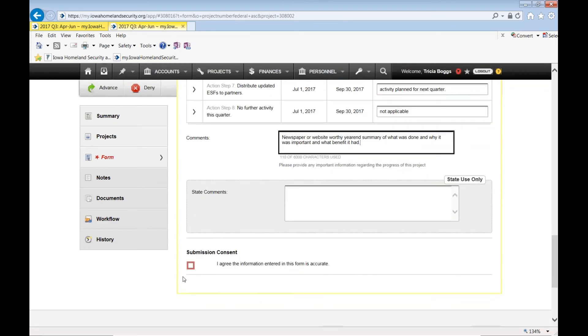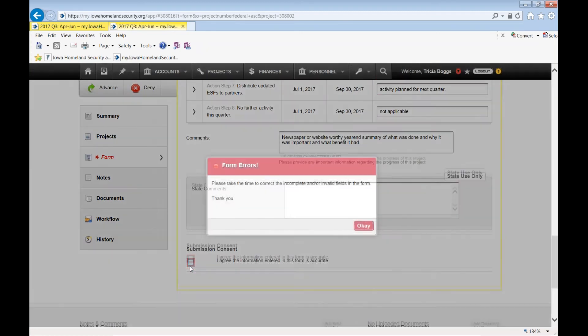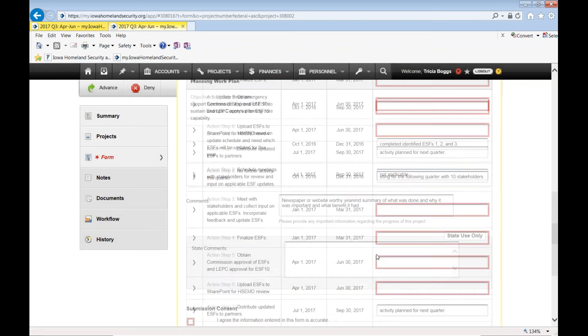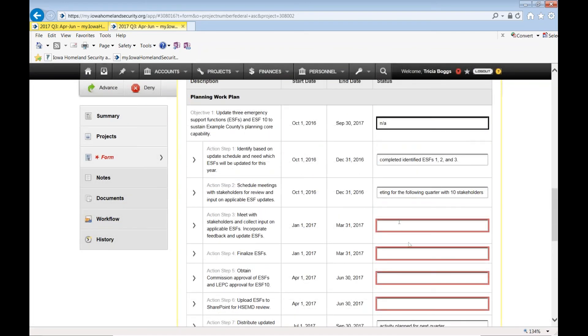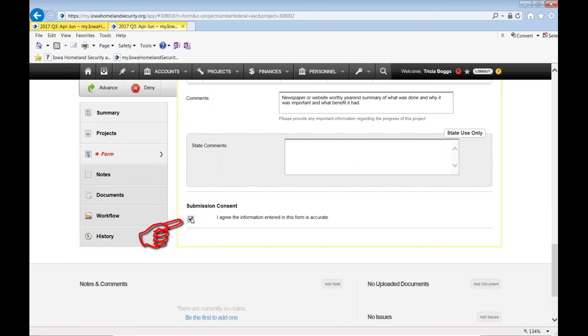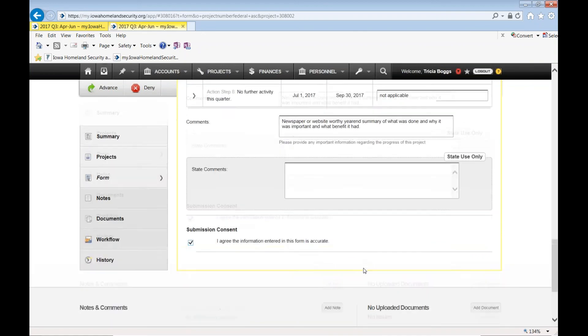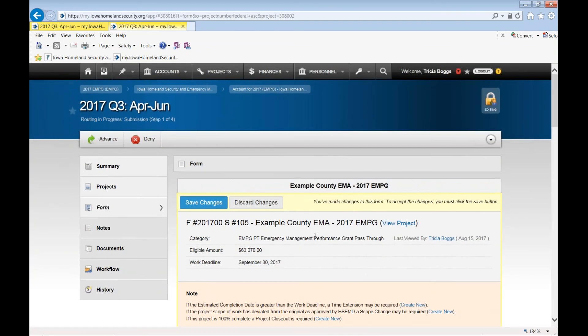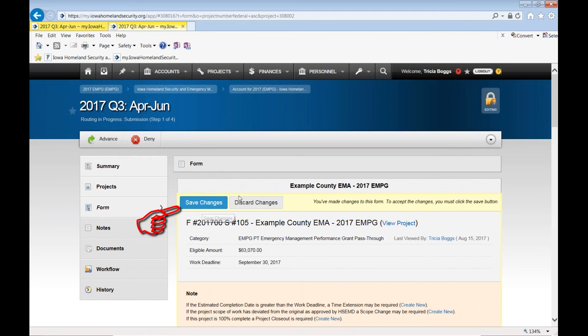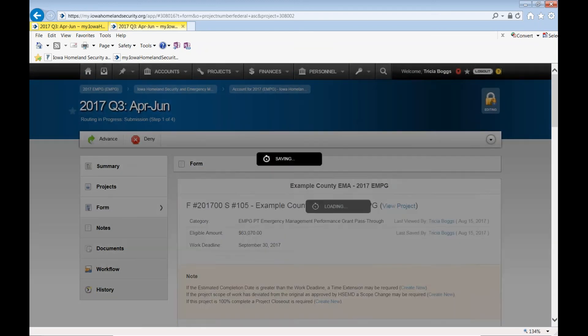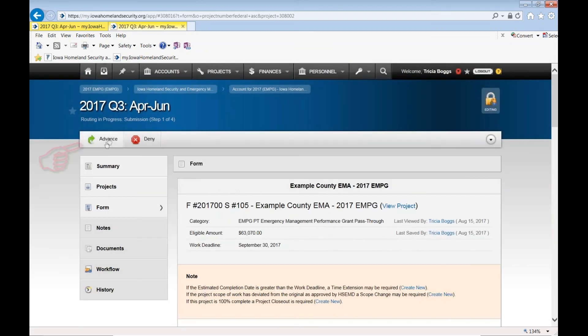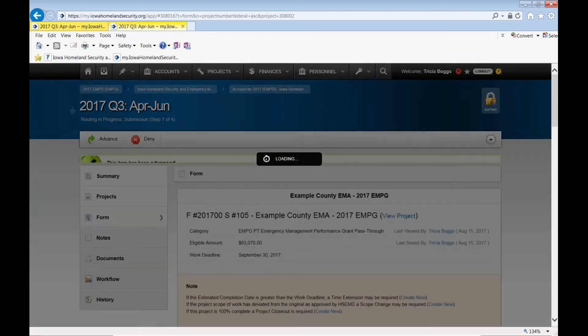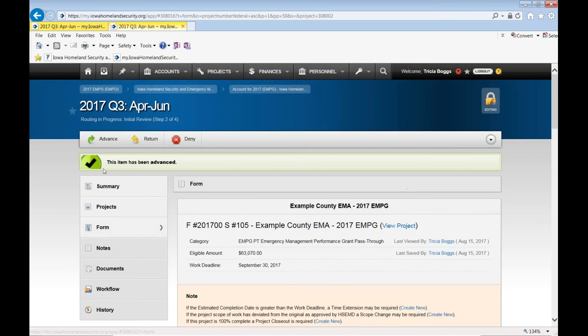Then you would scroll down and click the submission content. Now it should say, I agree information entered in this form is accurate. And you can scroll up and the save button is going to be right here. Throughout the system, it's usually up on the top left. But in this case, it's right at the top of the form of the quarterly report. So click save changes. And then you would click advance or submit whatever option is available to you. And you are done with your quarterly report.